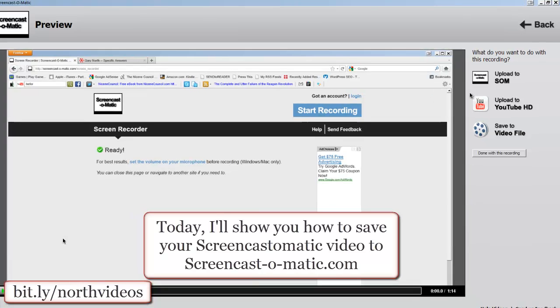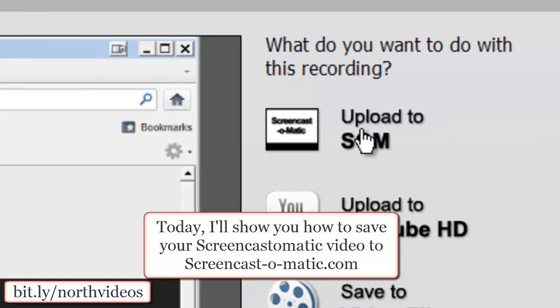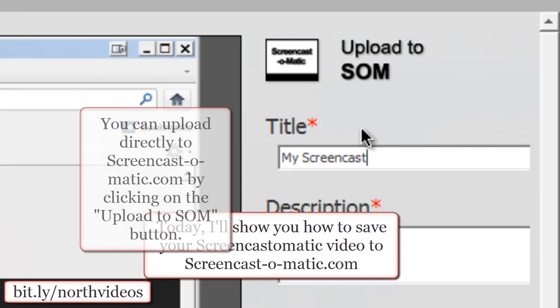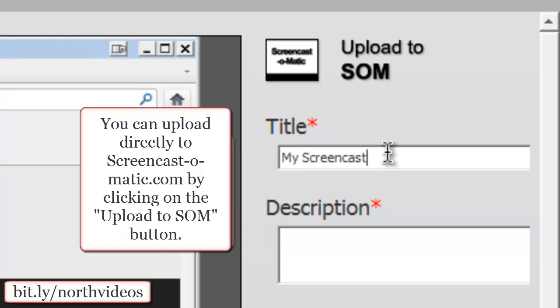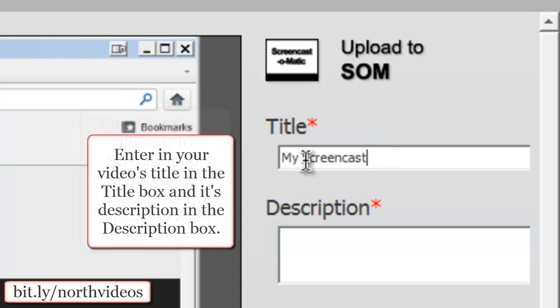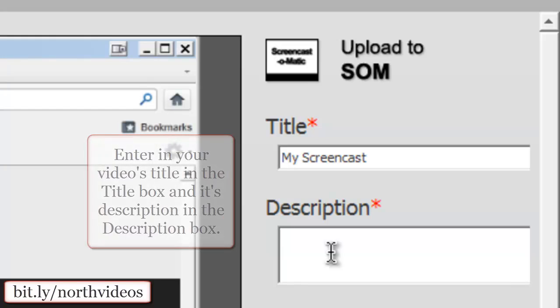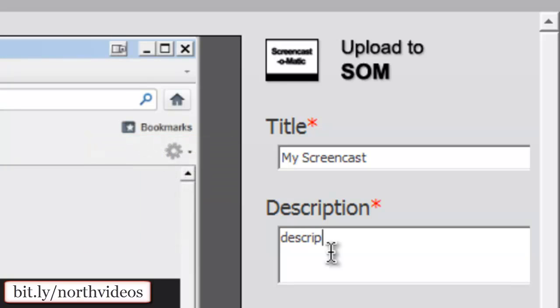You can actually upload your video to them by simply clicking on the upload to SOM. You can enter in a title, a description goes here.